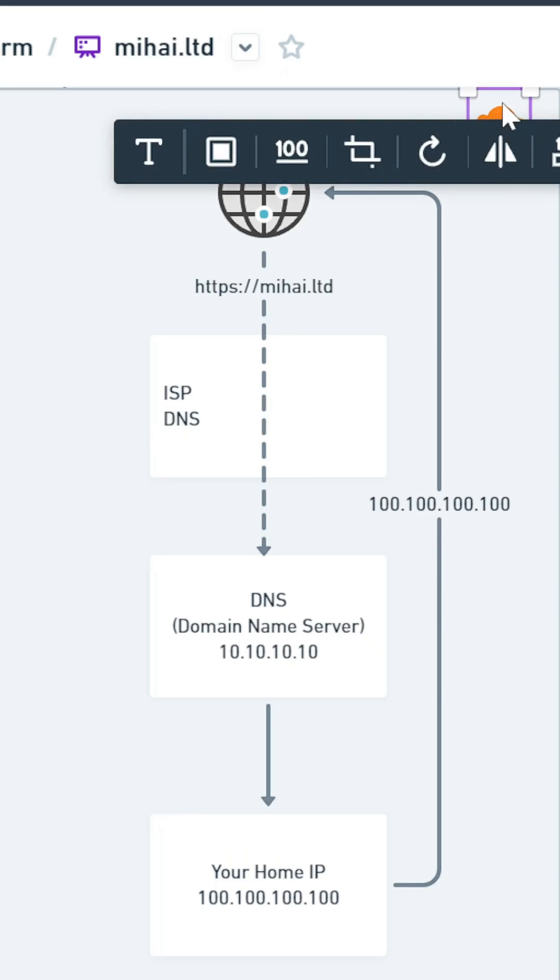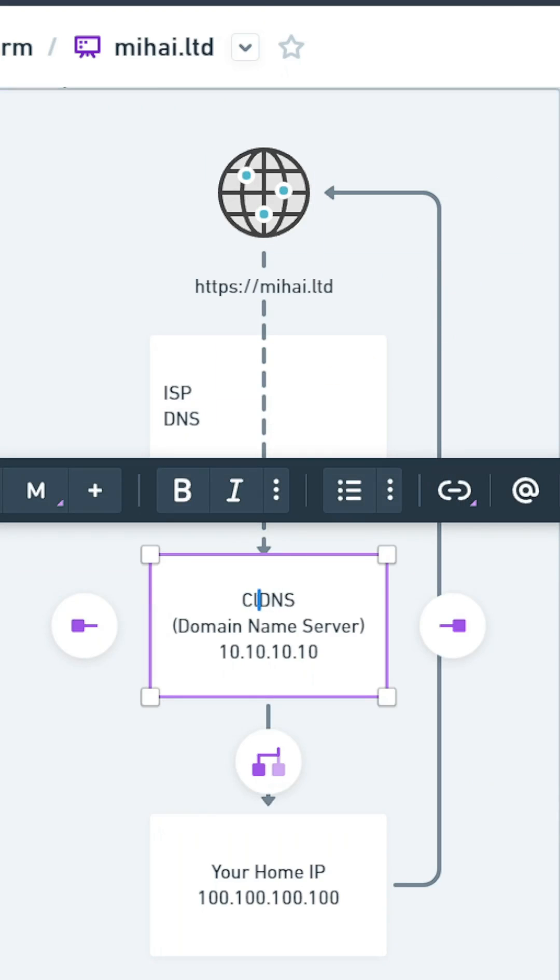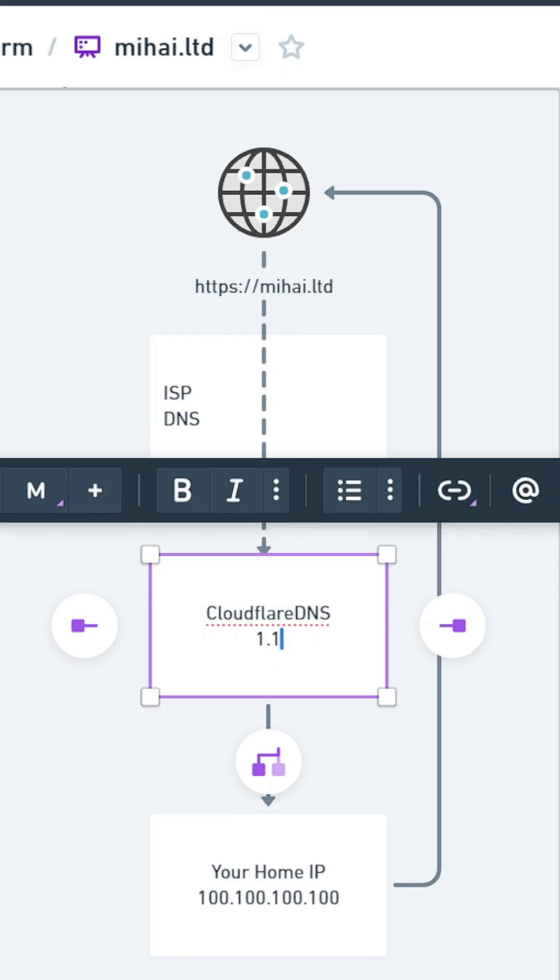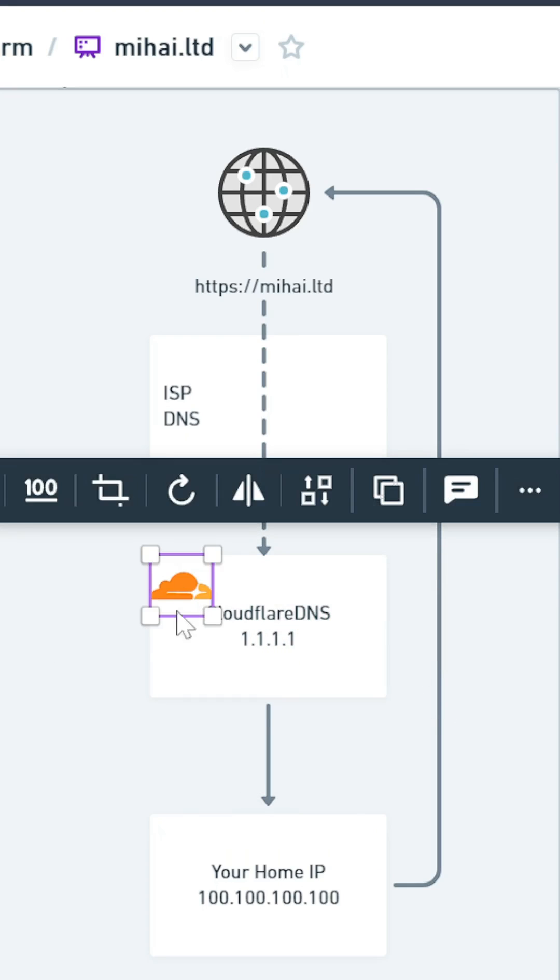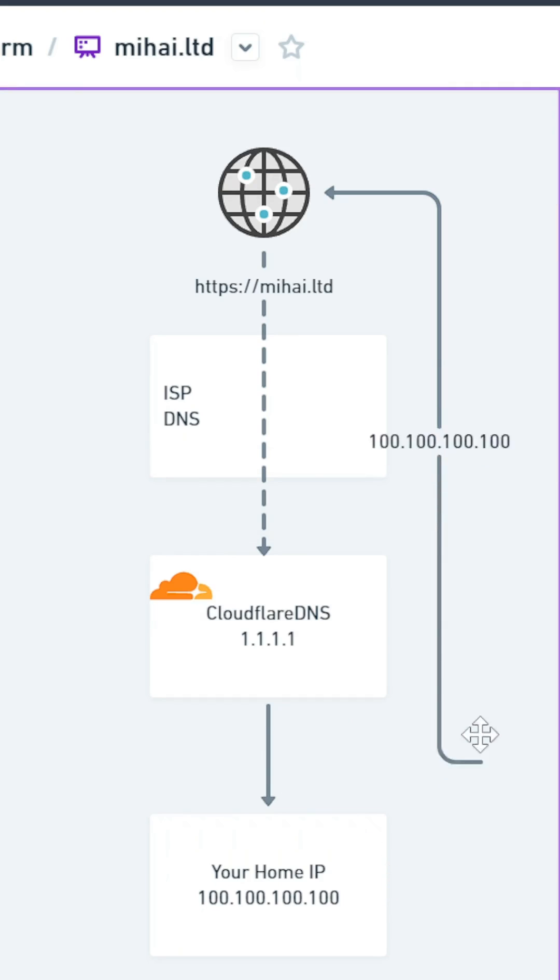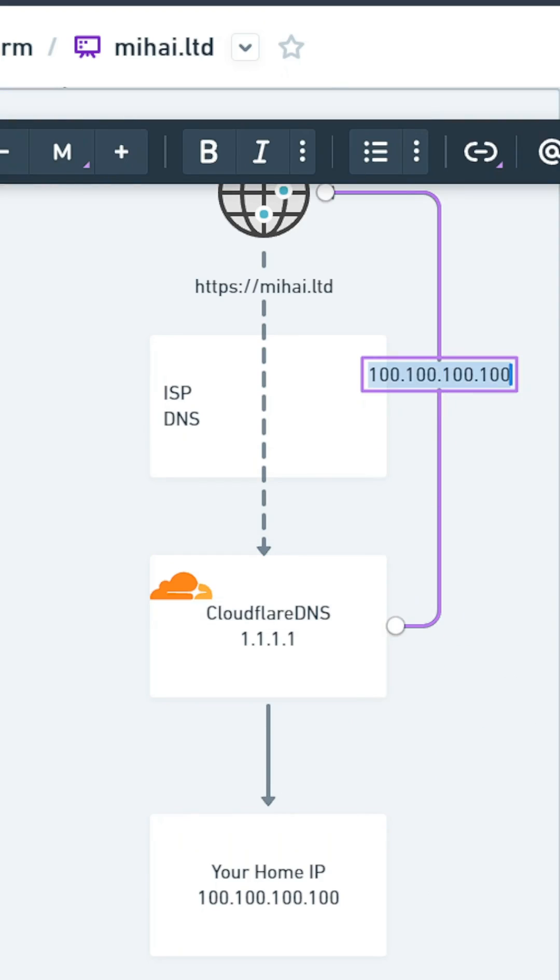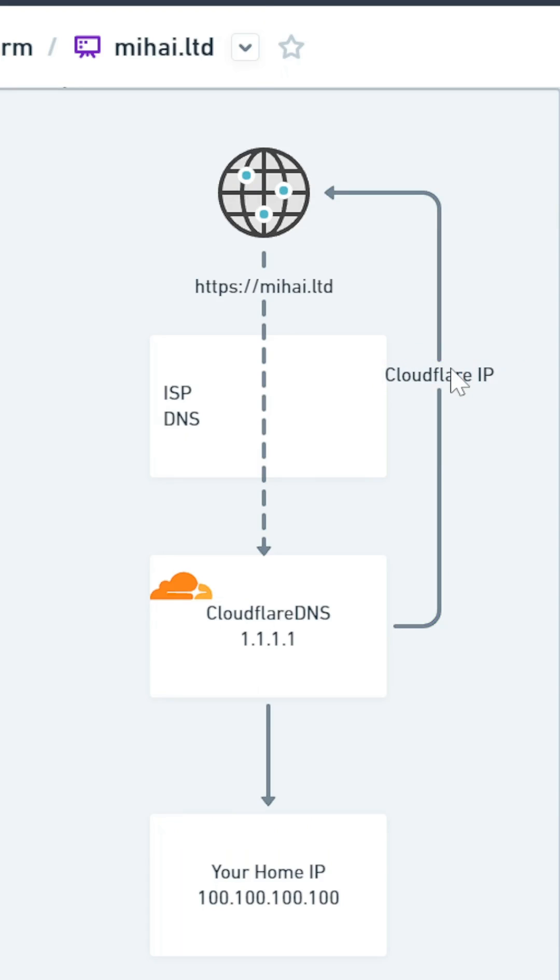Now registering for a free Cloudflare account and setting it as the default DNS handler for your website has a few benefits. Mainly it will proxy your request through their server, so the end user will not get your home IP address, but instead Cloudflare's IP address. They also offer DDoS protection.